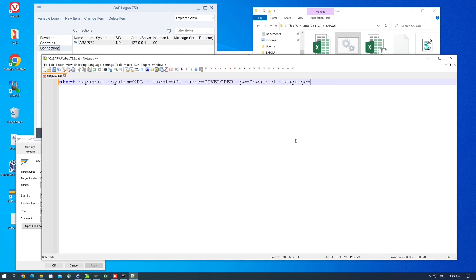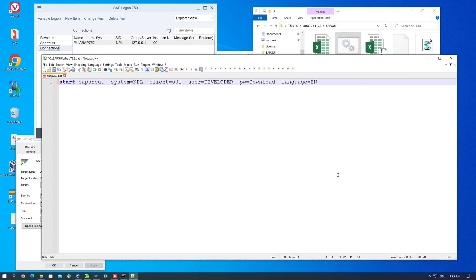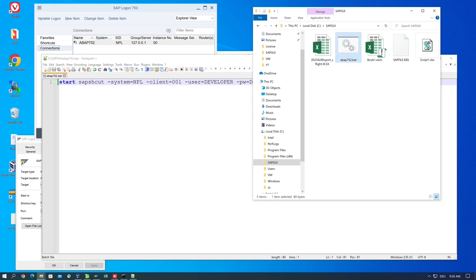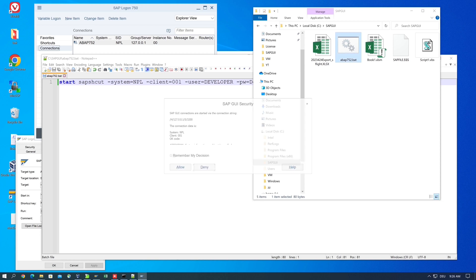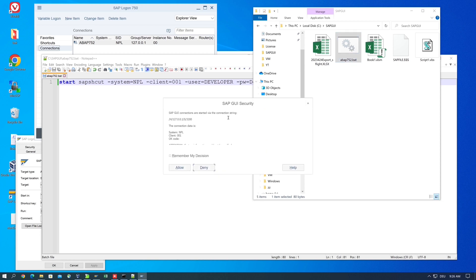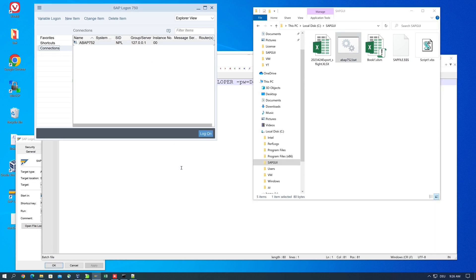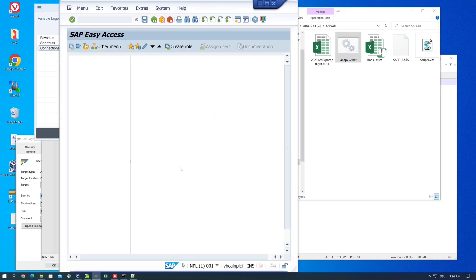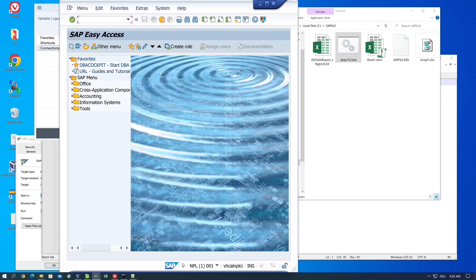Let's save the batch file and do a double click. The system should open. There's a security question, I allow this. Here we see the system is started - we have a SAP window without entering the password.